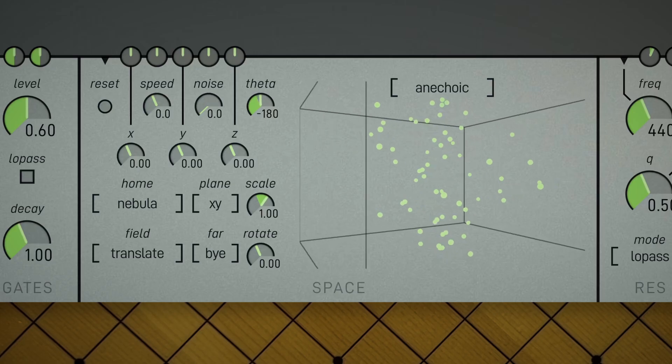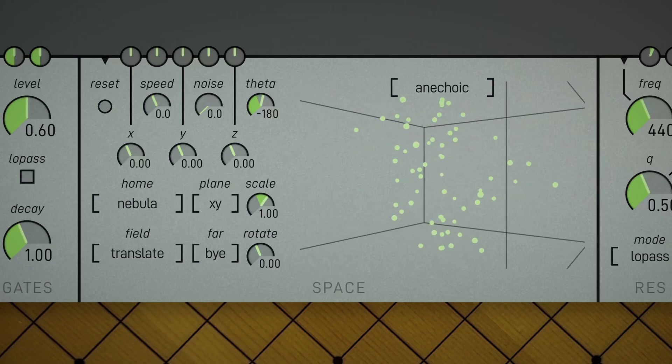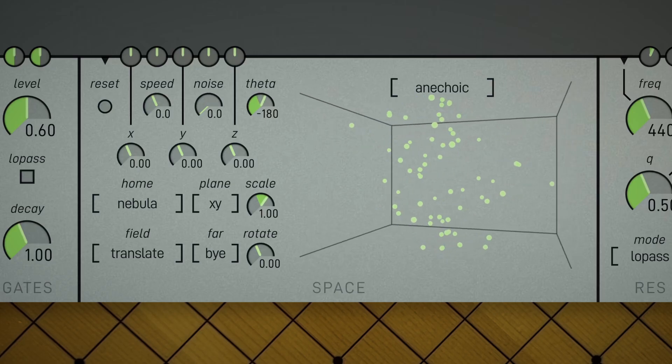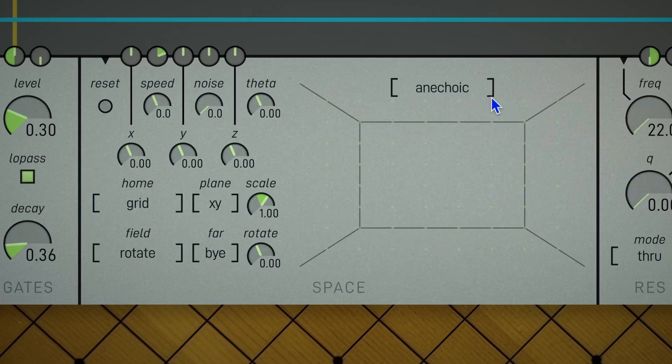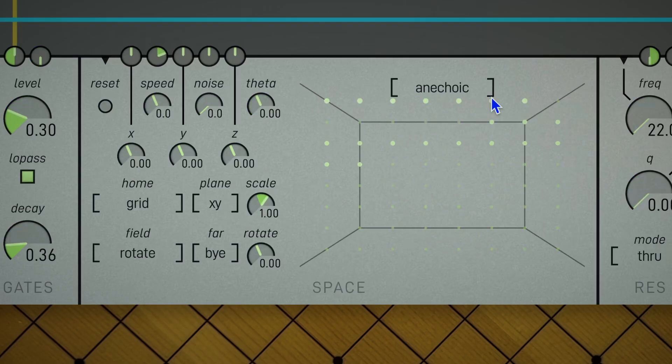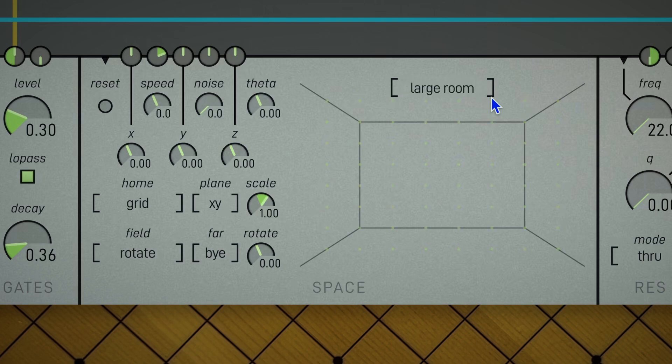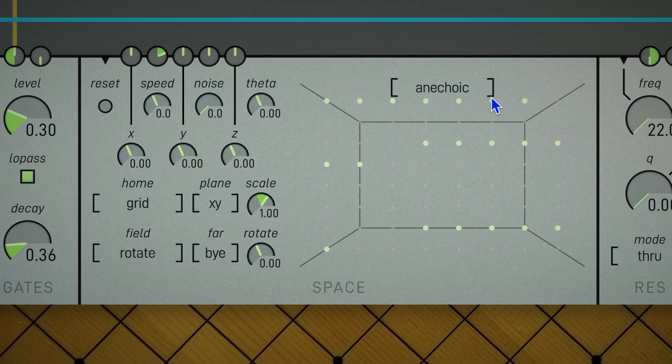Noise introduces random wiggling to the partials. And theta rotates the entire space. Above the space, we have four different reverb sizes to choose from: Small, Medium, Large, and None.